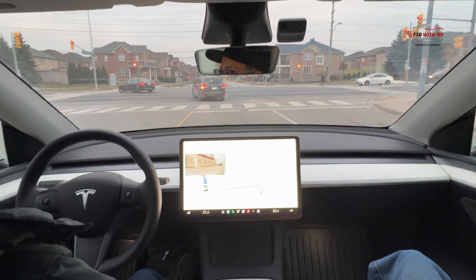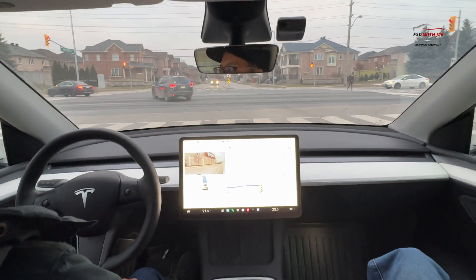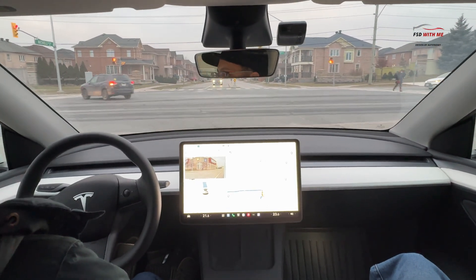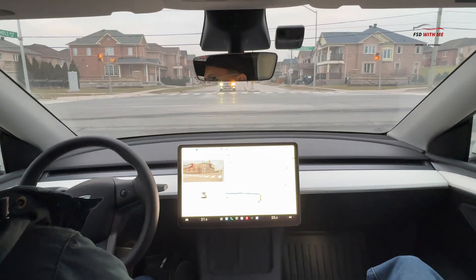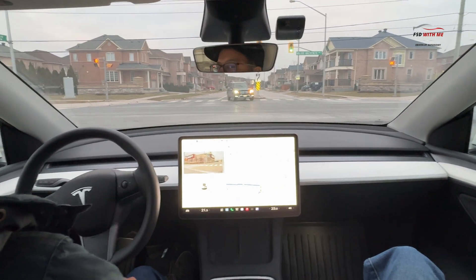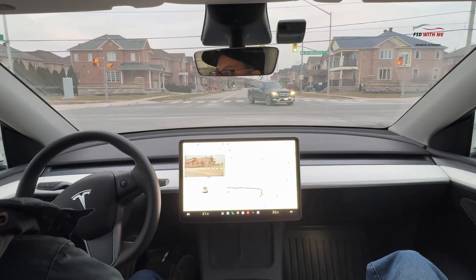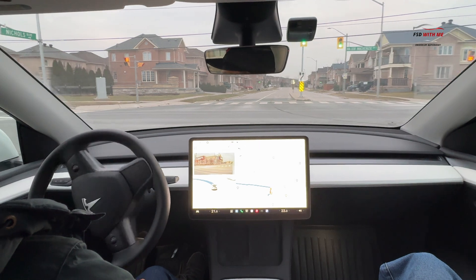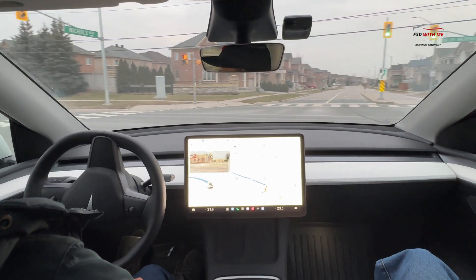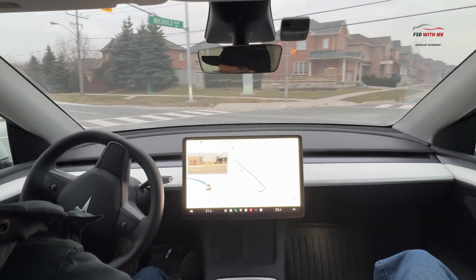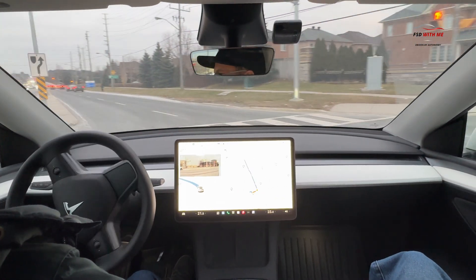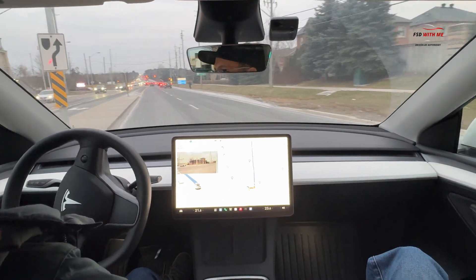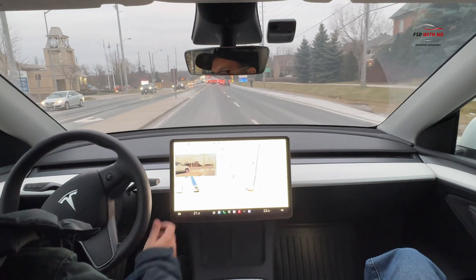Let's start off with the left turn here. Oncoming traffic — a vehicle facing us is going to be turning left, but FSD waits for it to pass and then slowly moves and does the left turn. I would appreciate if this was a little bit faster than it was.